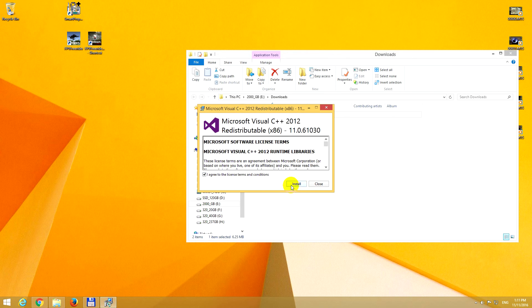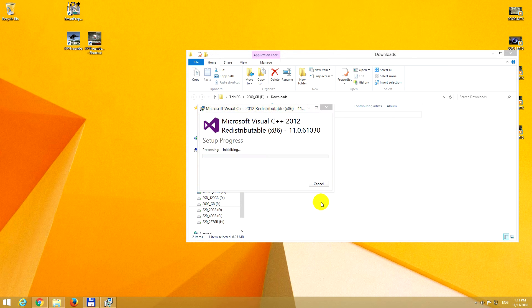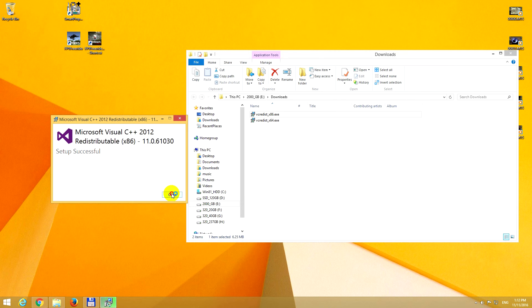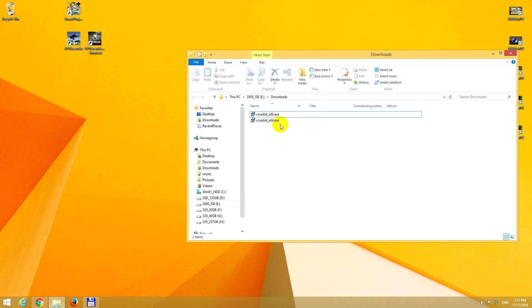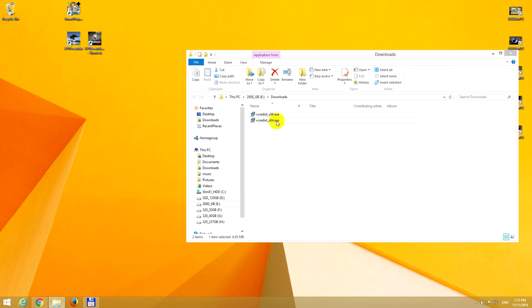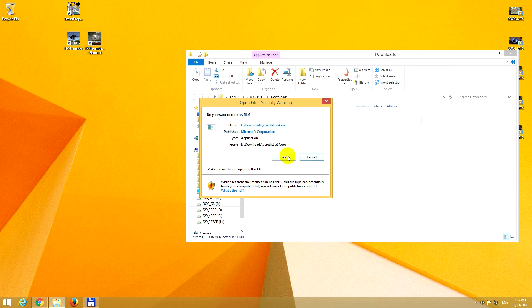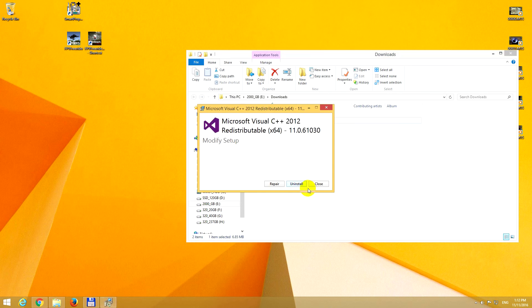I agree and install. That's done. Let's install the 64-bit version also. Run. That is already installed. Let's click on repair in this case.